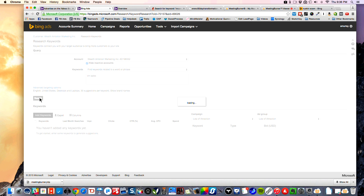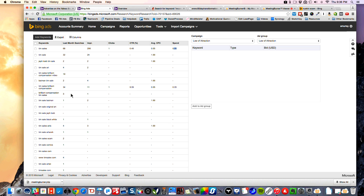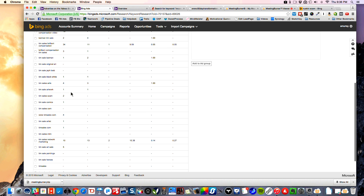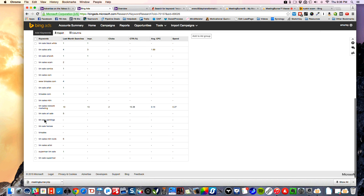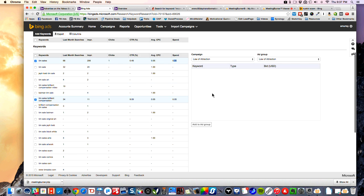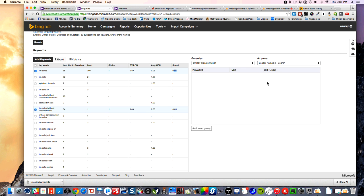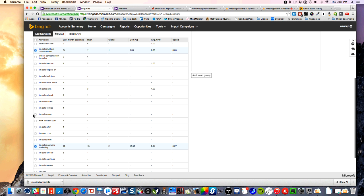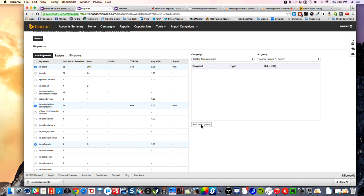We'll say Tim Sales — do a search for that. He's a network marketing sales trainer. So 68 searches, 5 cents — great, very targeted type of keyword. Just adding those three keywords in, what you can do is copy and paste them or directly add them to the ad group. So you can add it to the ad group — 68 Transformation — and then leader names. These three, which are names of network marketing leaders that I may not be bidding on, add those to the ad group.